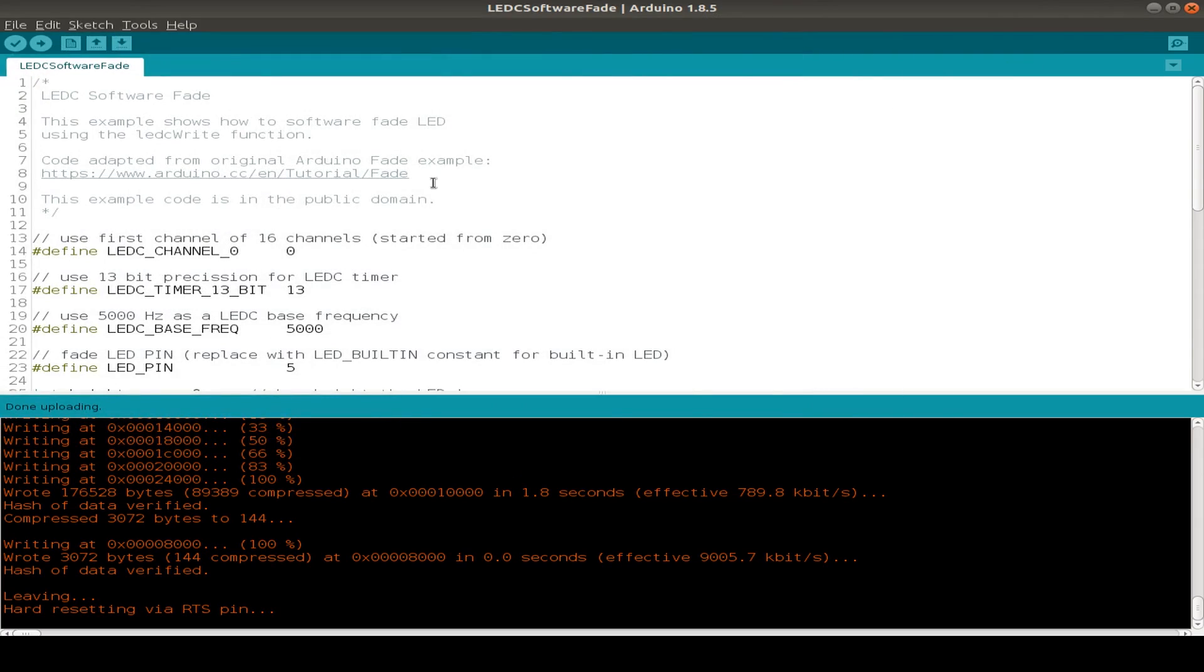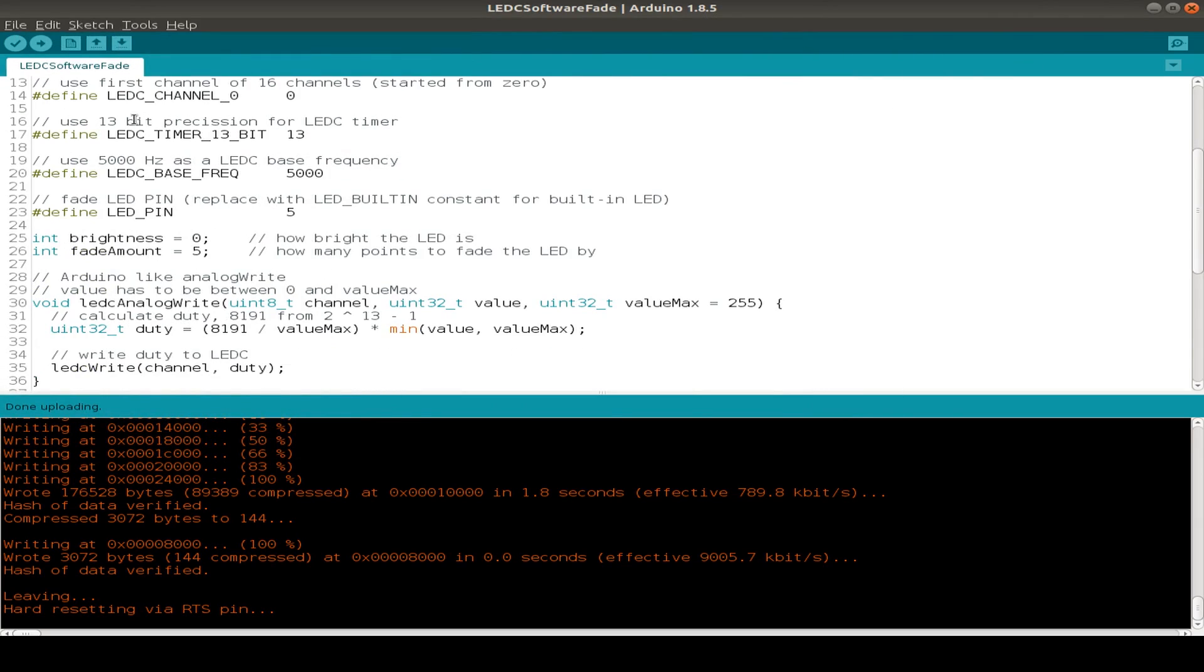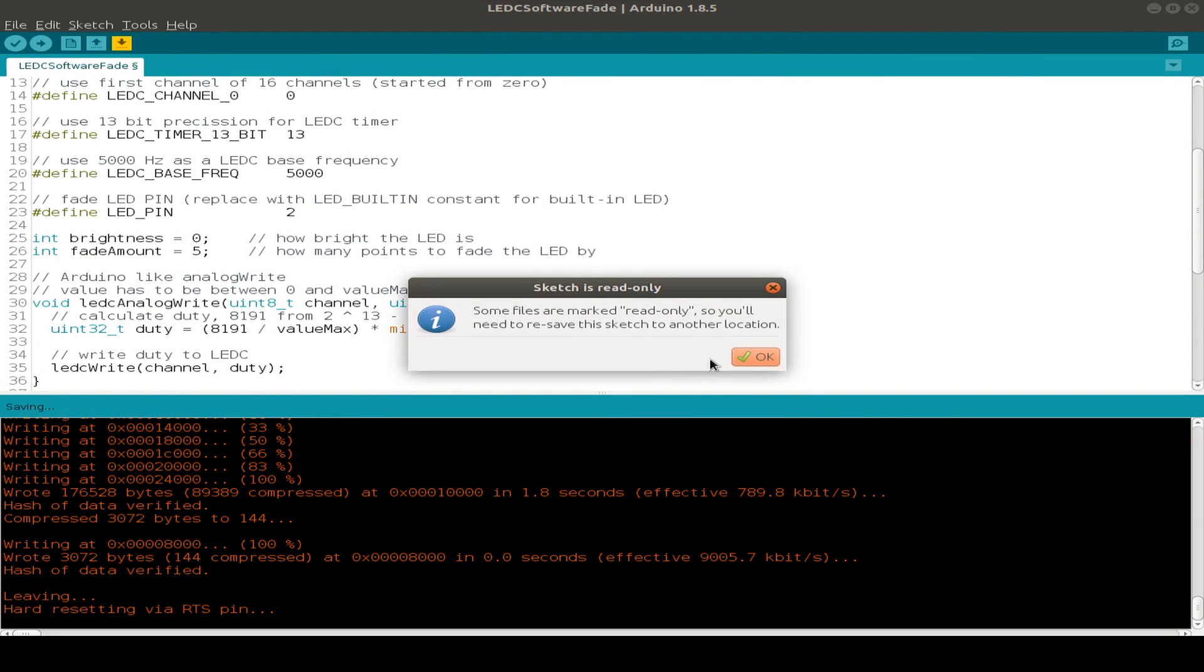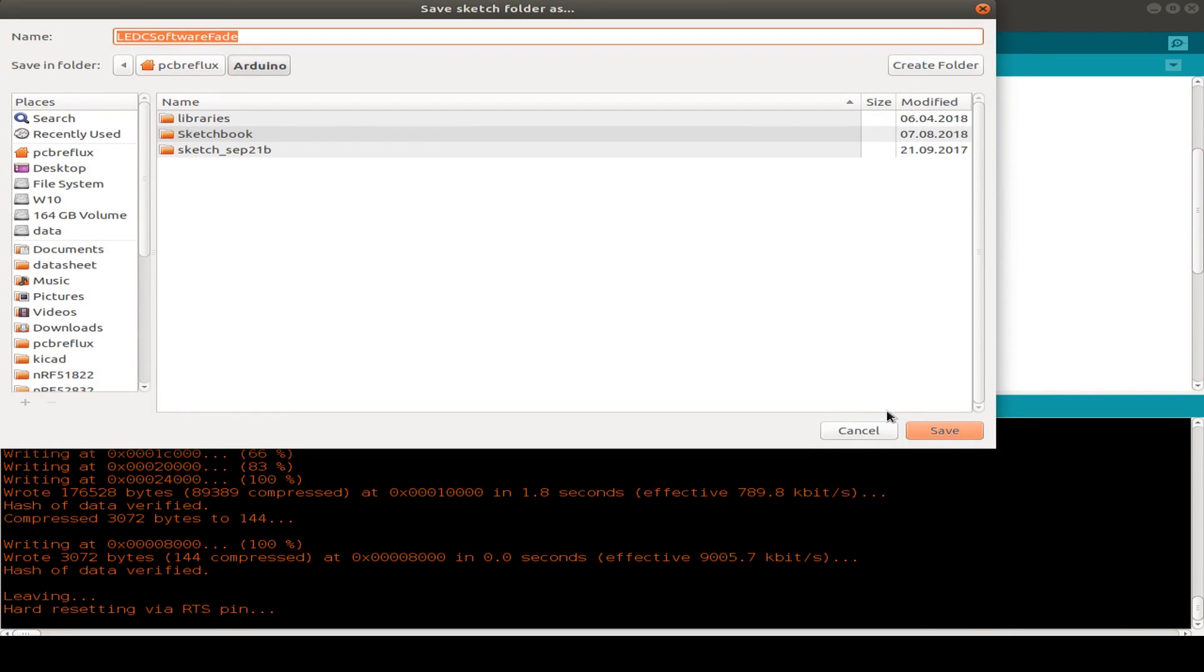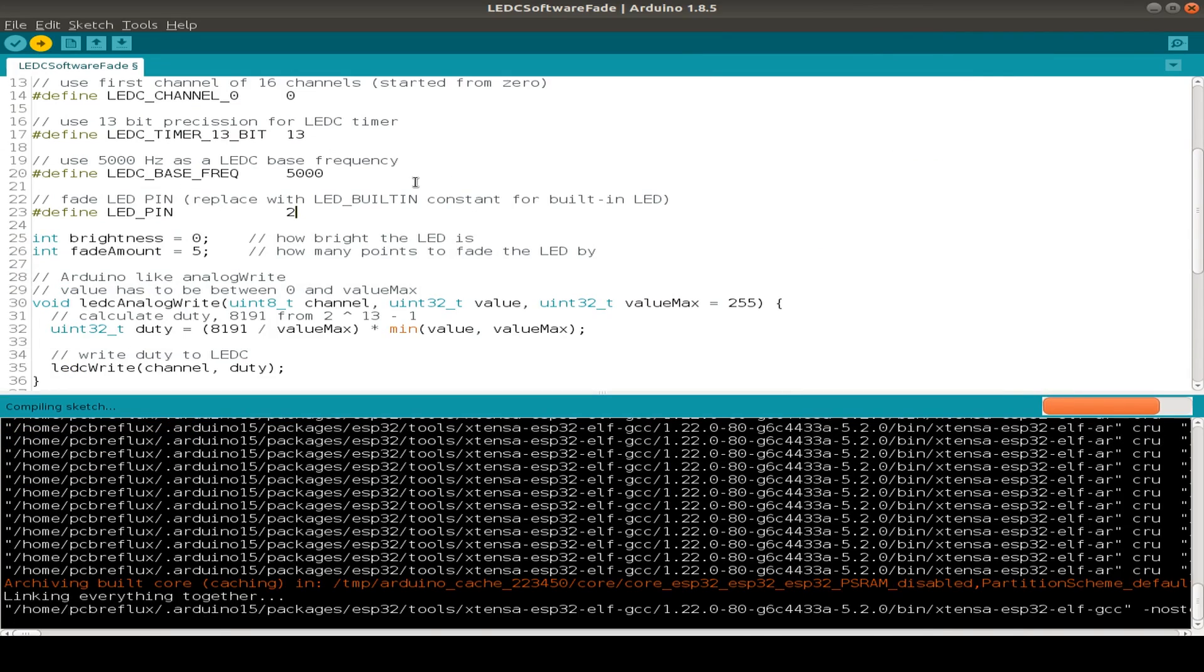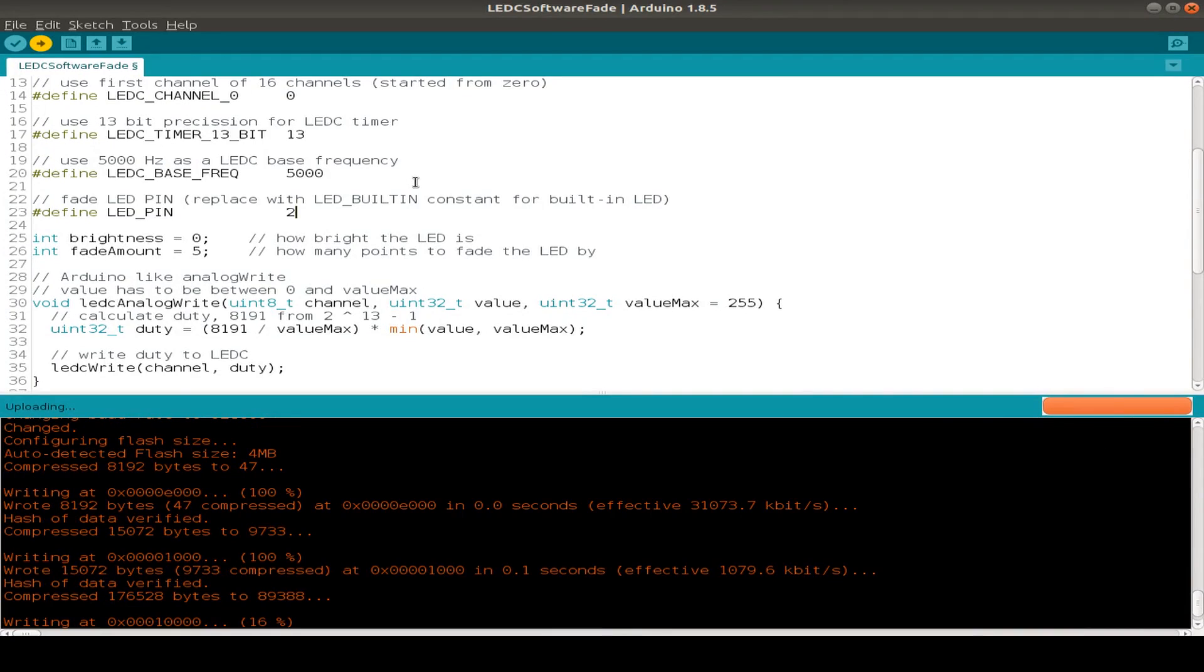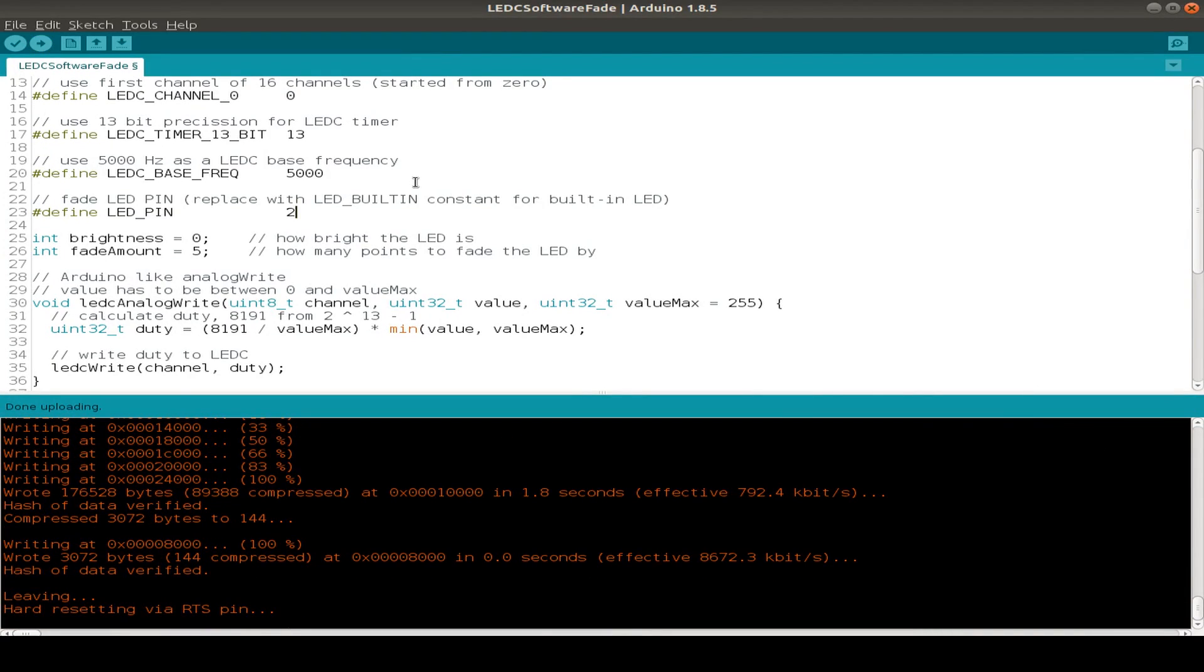Or in my case, I have another pin for my LED. So I need to change the LED pin from five to two and do the upload again. And now my LED is fading in and out.